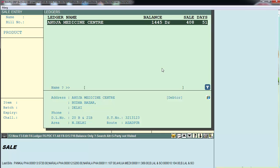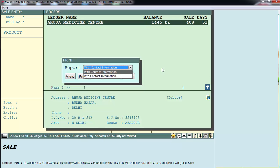You can even take a printout of this report by pressing the Alt+P key, and then select whether you want to print the contact information of the parties or not.